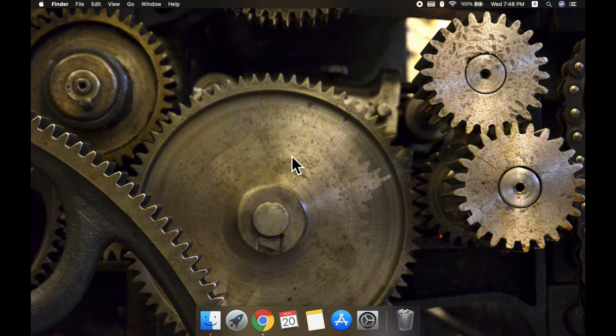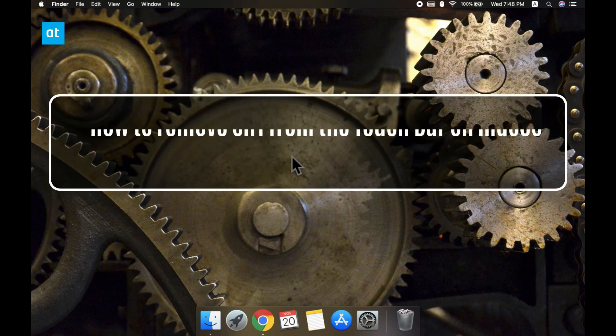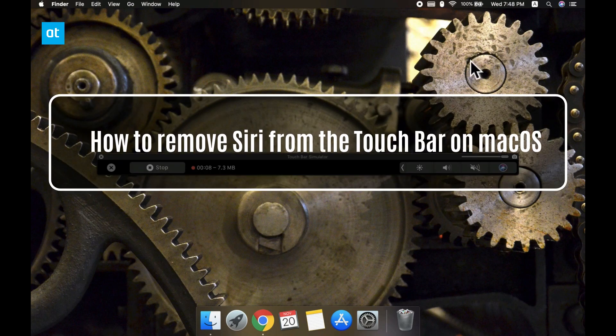Hi everyone, Fatma here from Addictive Tips and I'm going to show you how you can remove the Siri button from the touch bar on macOS. There's two ways to do this.